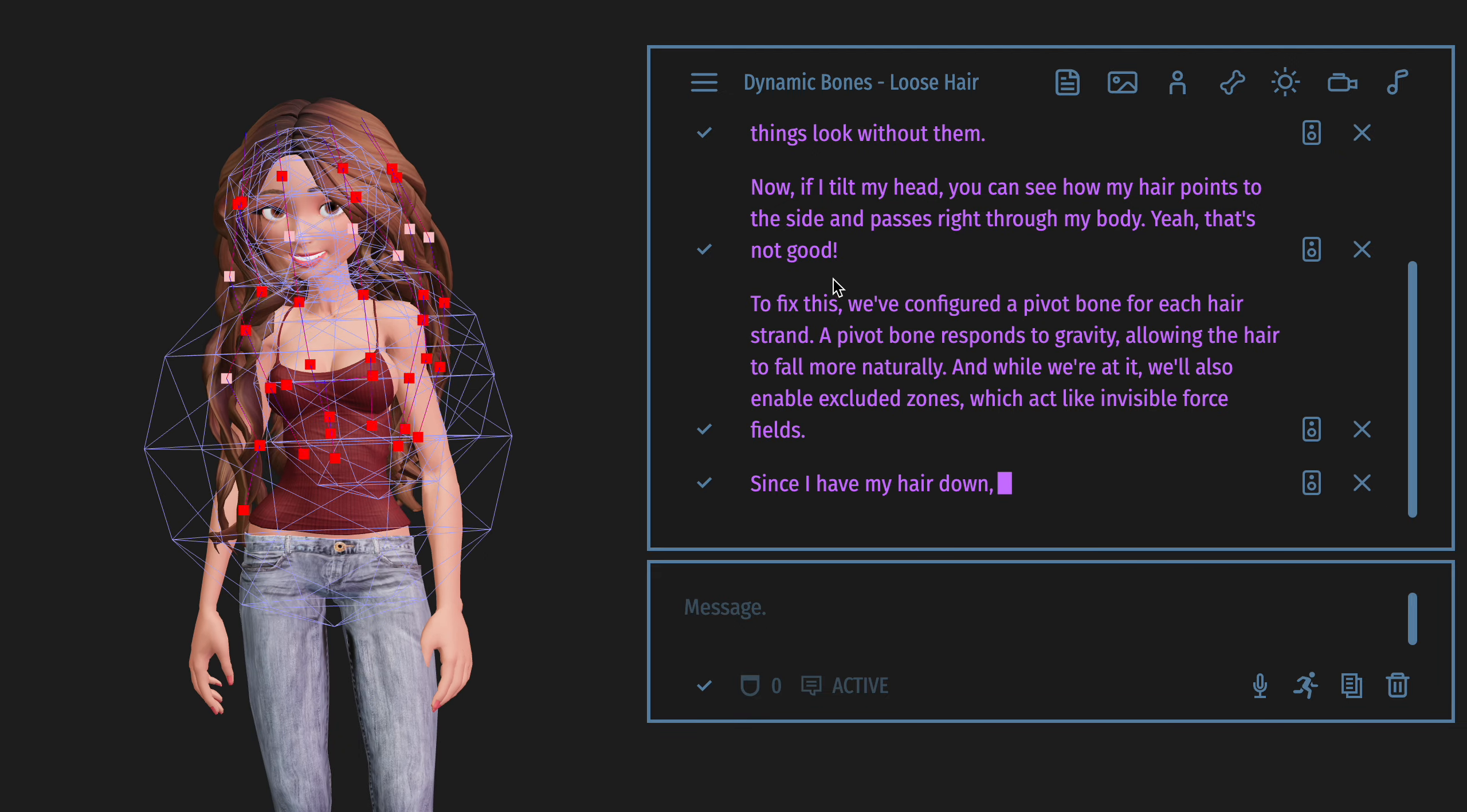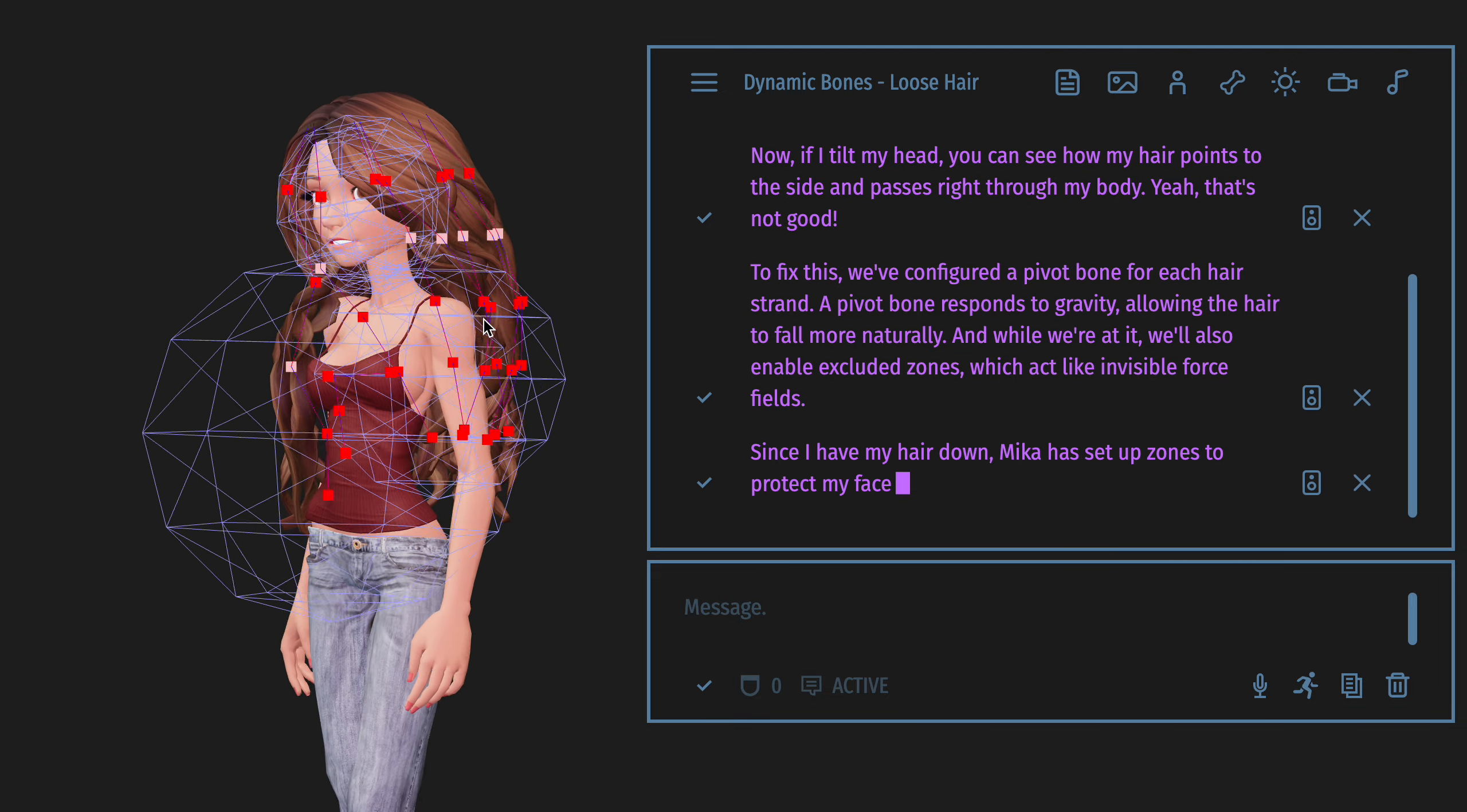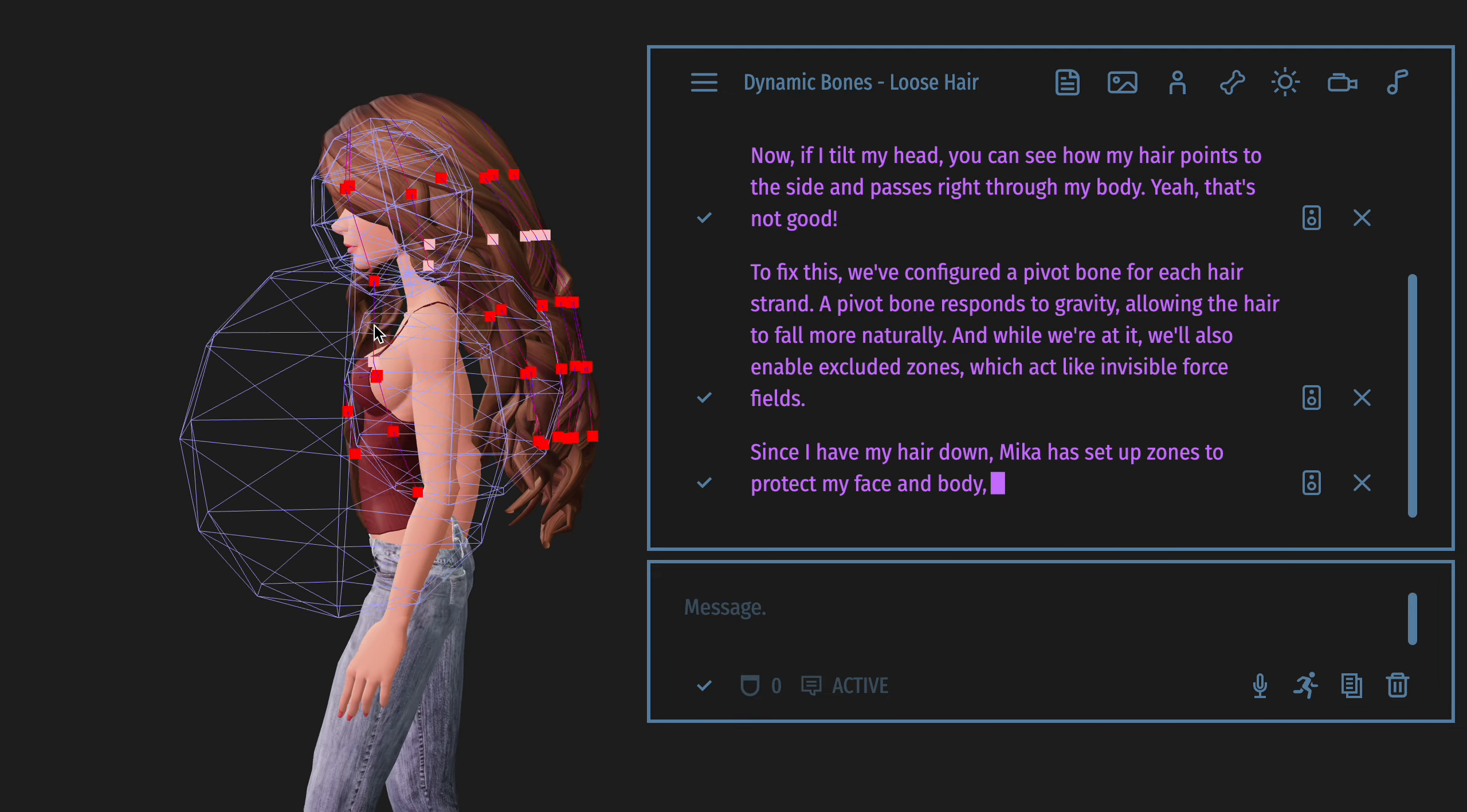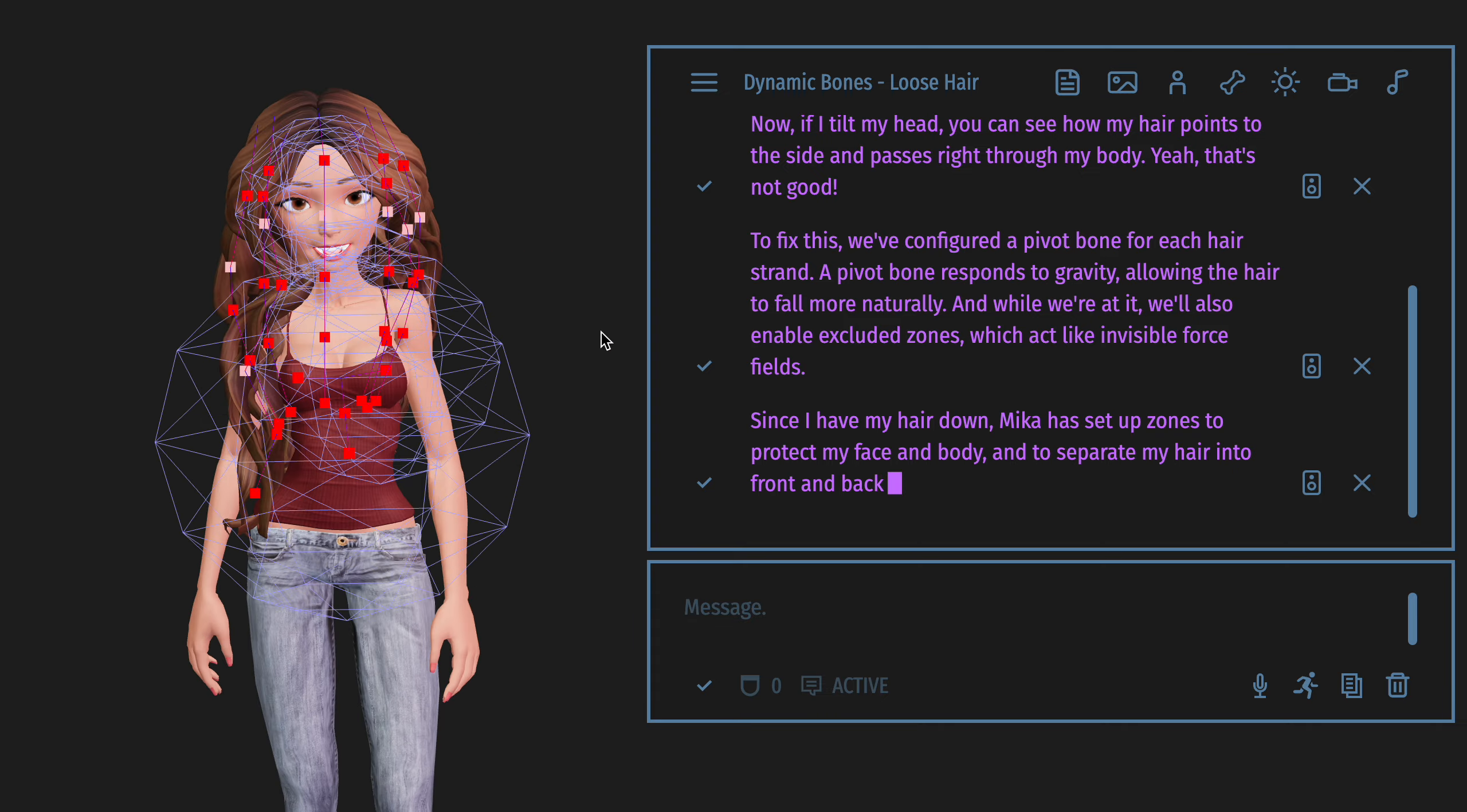Since I have my hair down, Mika has set up zones to protect my face and body, and to separate my hair into front and back sections.